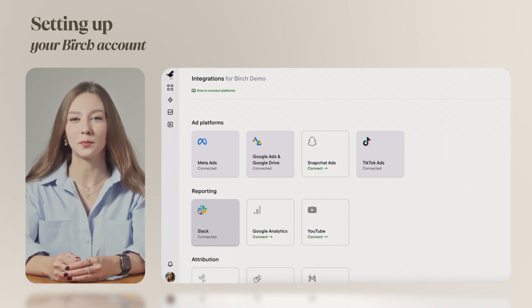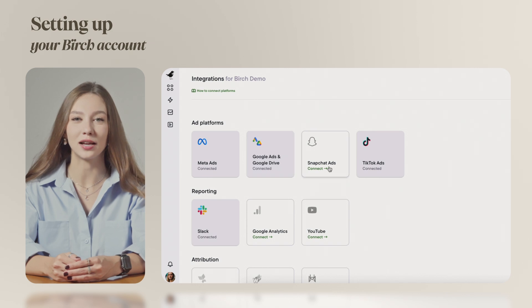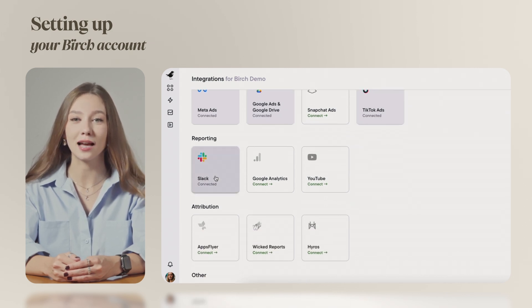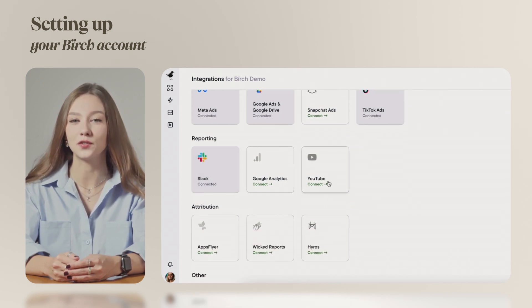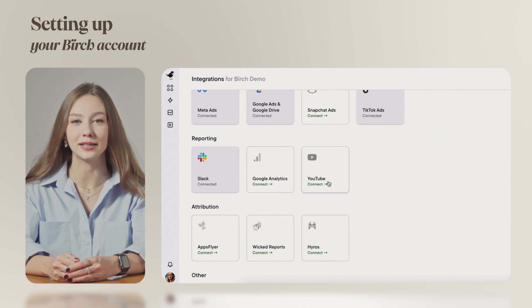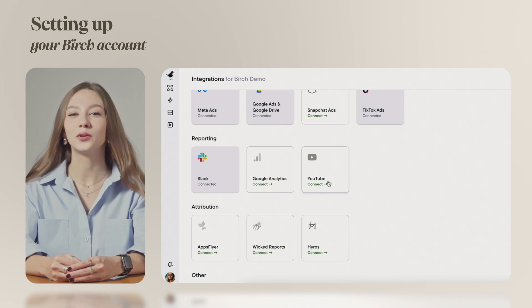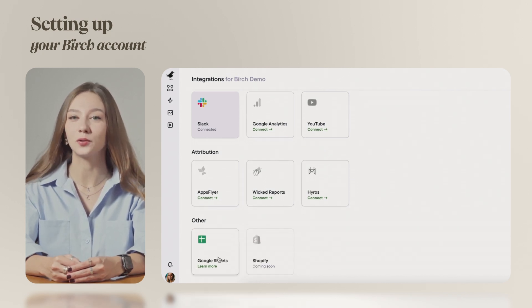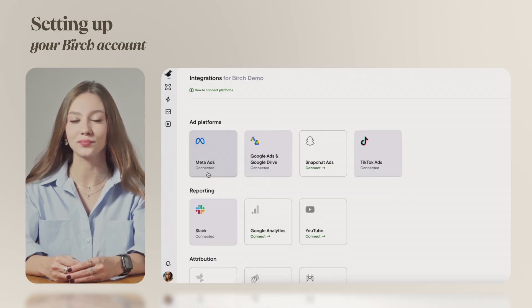Birch integrates with platforms like Meta, Google, Snapchat and TikTok. You can also connect Slack, Google Analytics and YouTube for notifications and insights. We also support Wicked Reports, Hi-Res, AppsFlyer and Google Sheets to help you solve your attribution challenges.